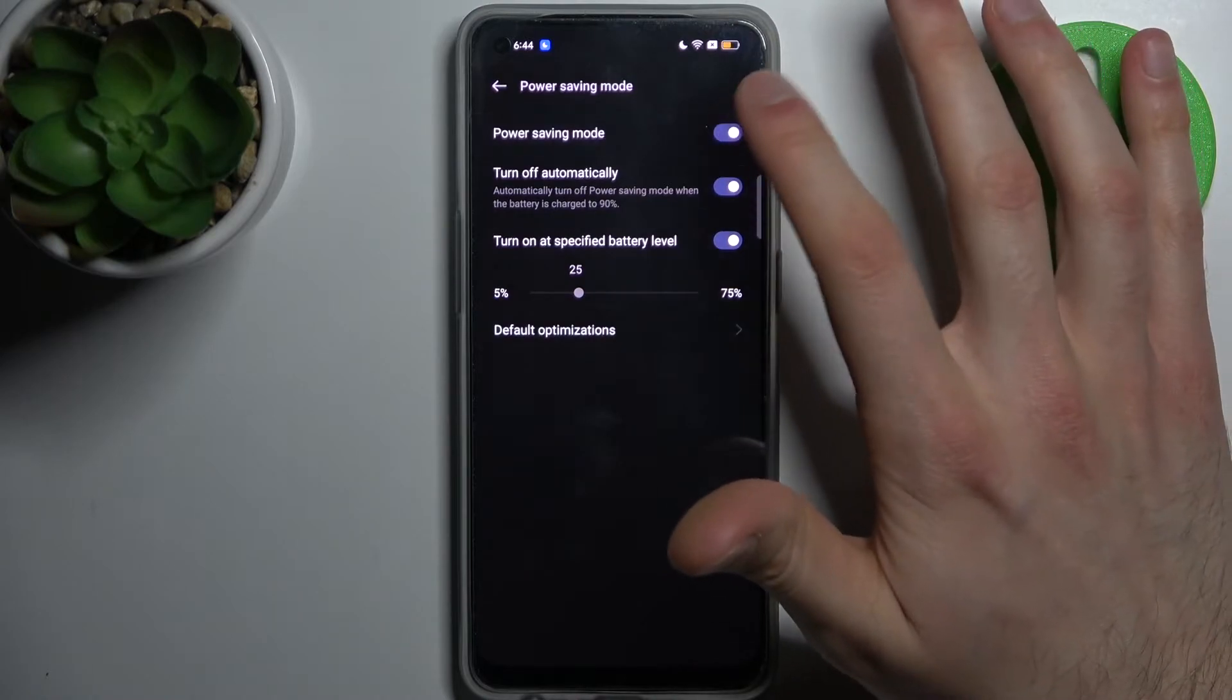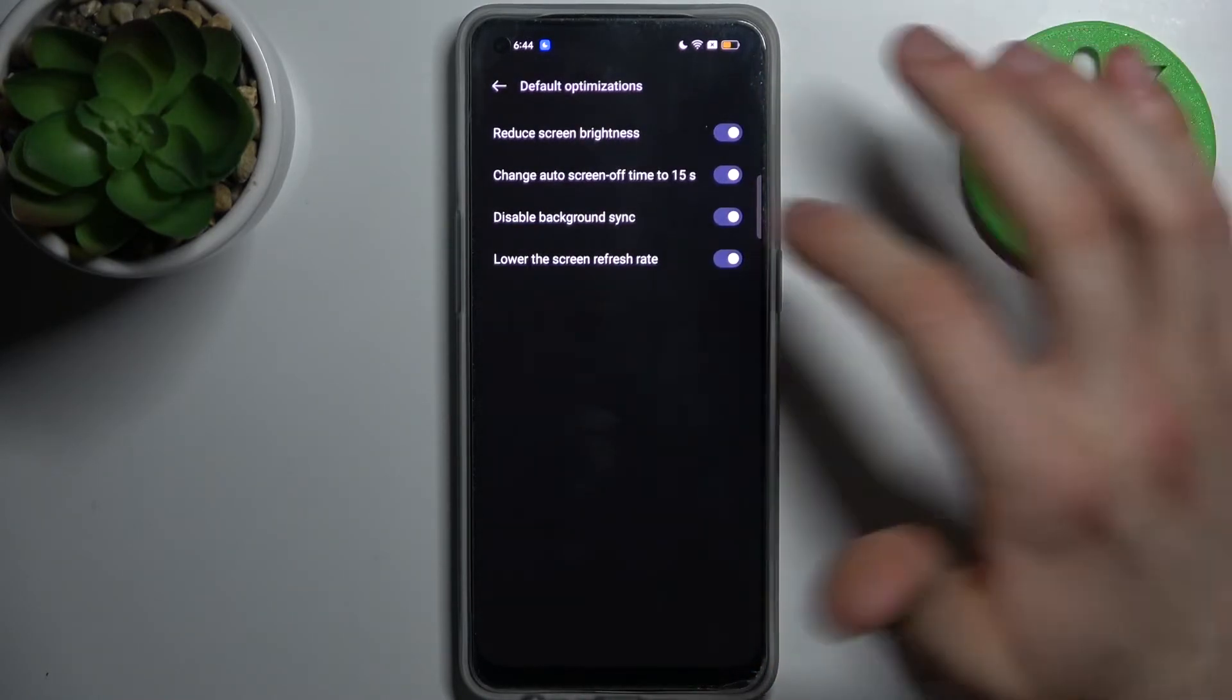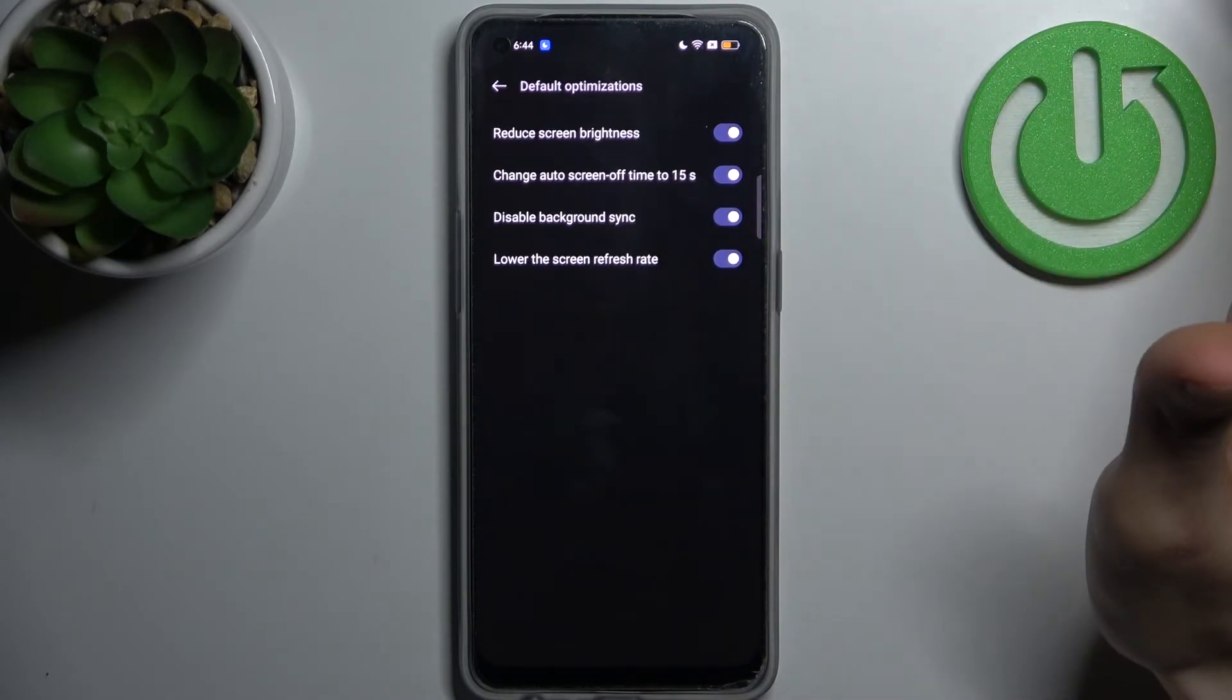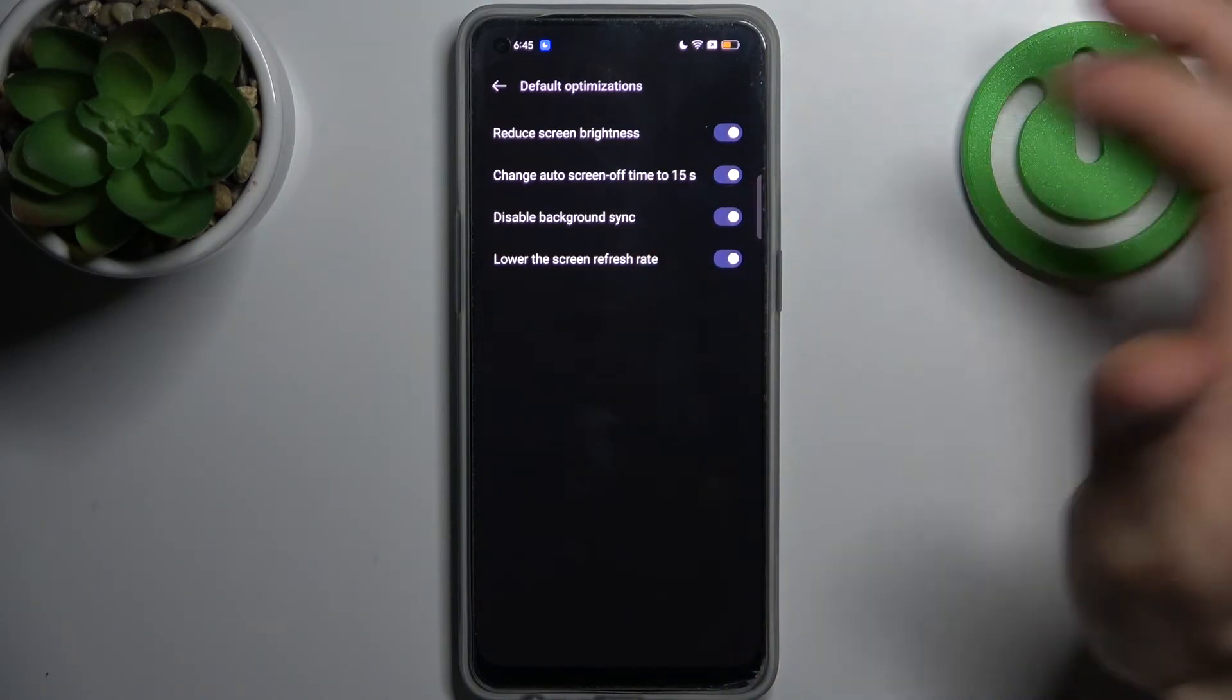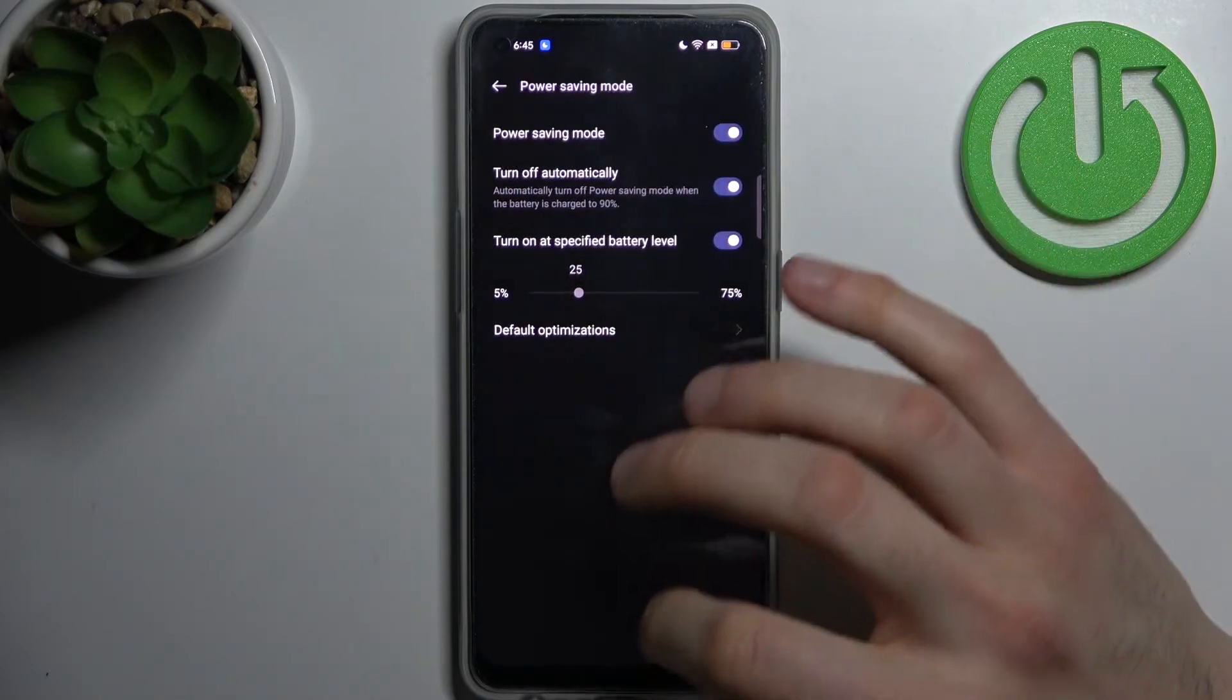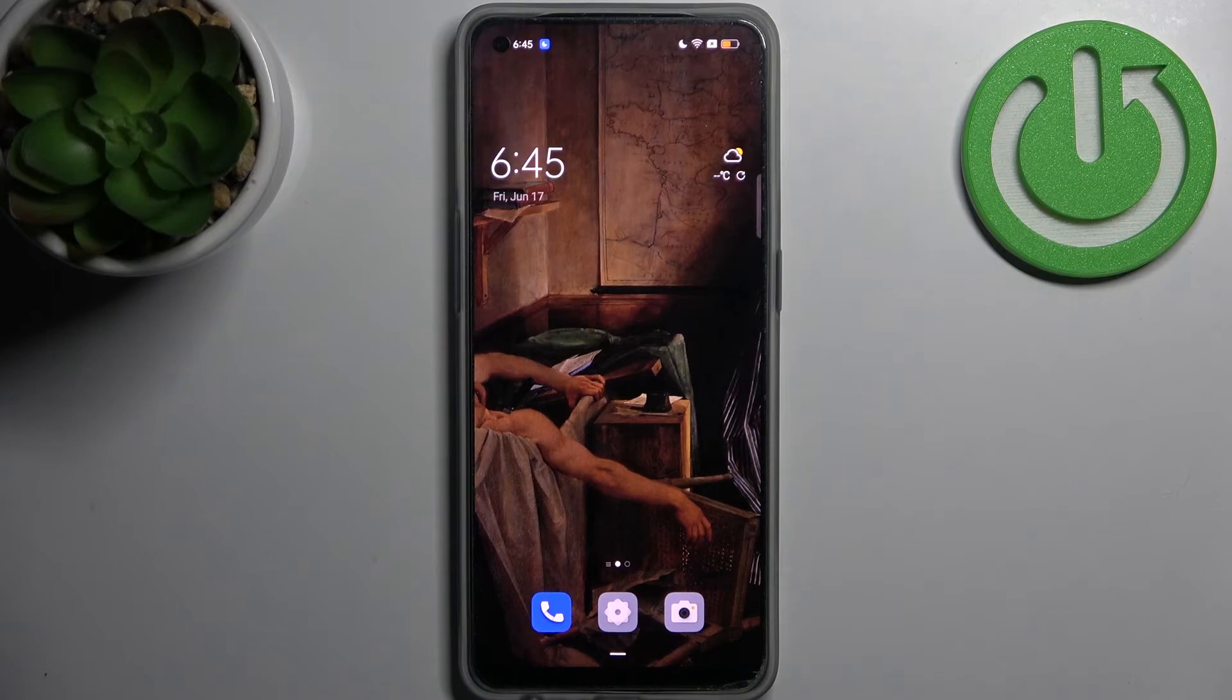You can also change the default optimization settings like reduce screen brightness, change auto screen off time to 15 seconds, disable background synchronization, and lower the screen refresh rate. And that's it! Thanks for watching. If you find